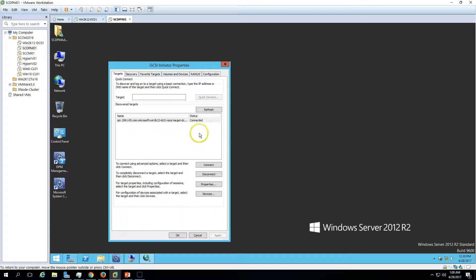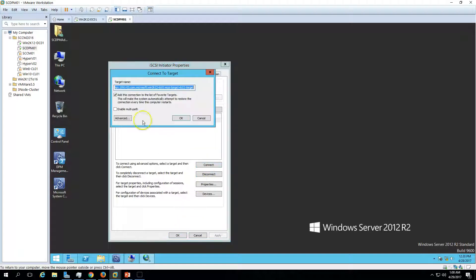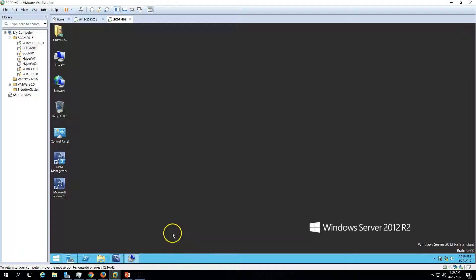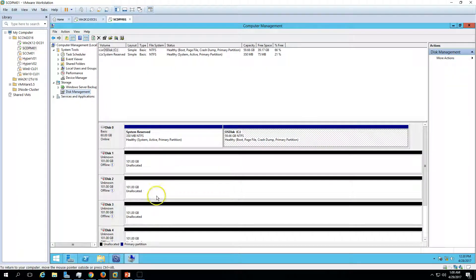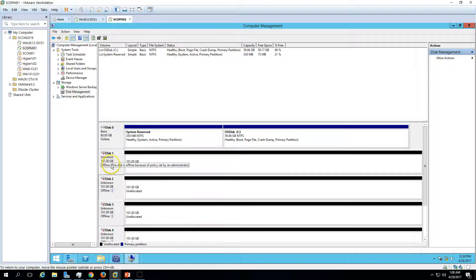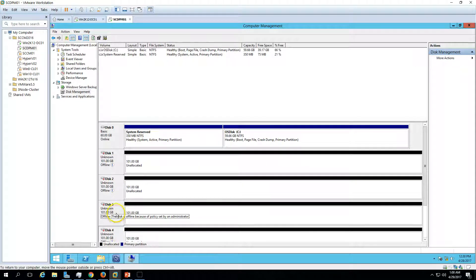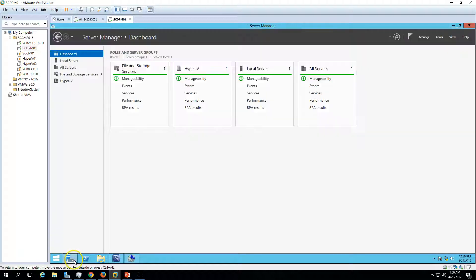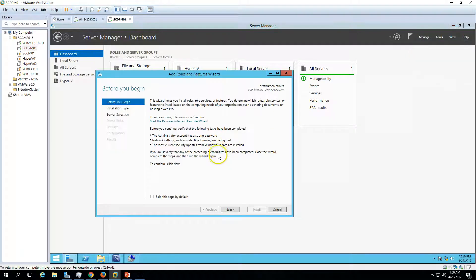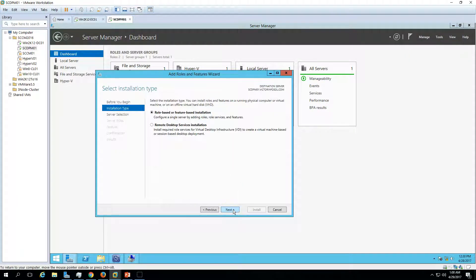Now you can see our win2k12dc01 is connected. In your case, you can go ahead and connect to your storage or SAN device which is coming from any storage. Here you can see a problem. We have only two disks but we are able to see four disks because it's not enabling the multi-pathing. To enable the multi-pathing, we must enable the multi-pathing. We have to go and add roles and features.